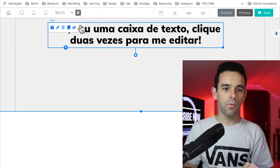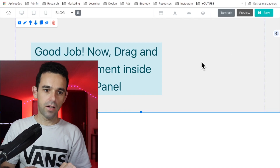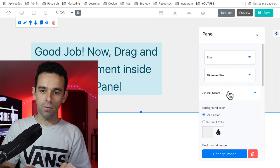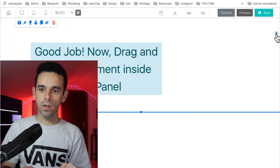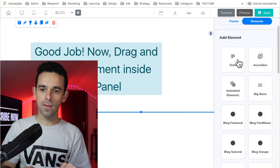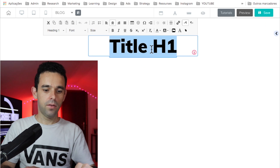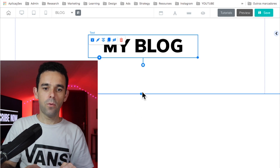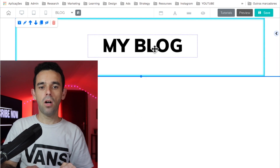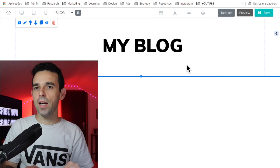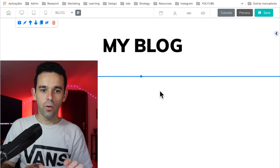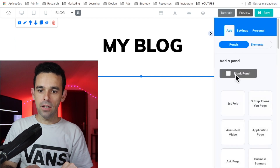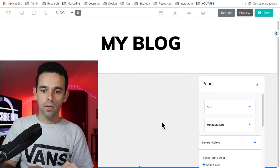First, let's come to the Blog Feed page and click Edit. It comes with a panel. I'll right-click on the panel background, go to General Colors, and set the background to white. Then I'll add a text element and type 'My Blog' as the title of the blog page. Then I'll add a blank panel below it.